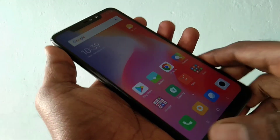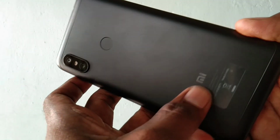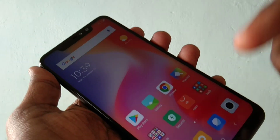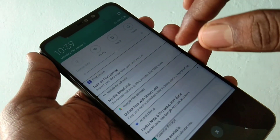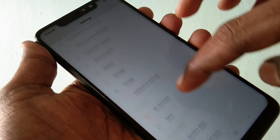Hello friends, welcome back to my channel 5 Minutes Tech. This is Redmi Note 6 Pro Smartphone. In this video, you will learn how you can use split screen in Redmi Note 6 Pro Smartphone.